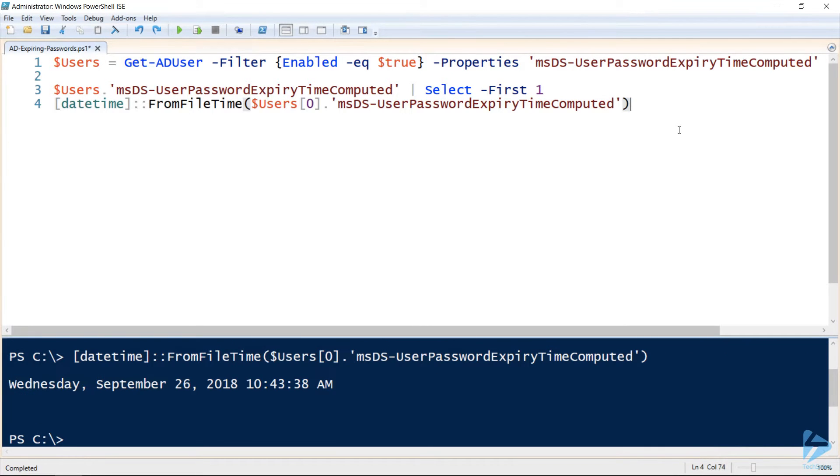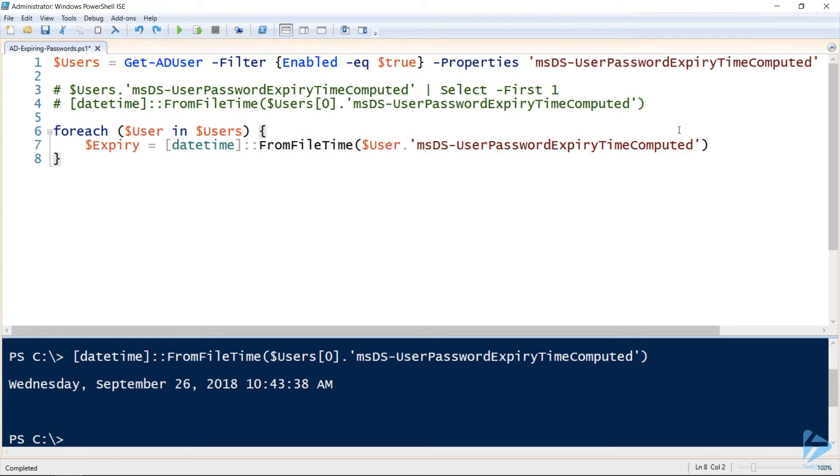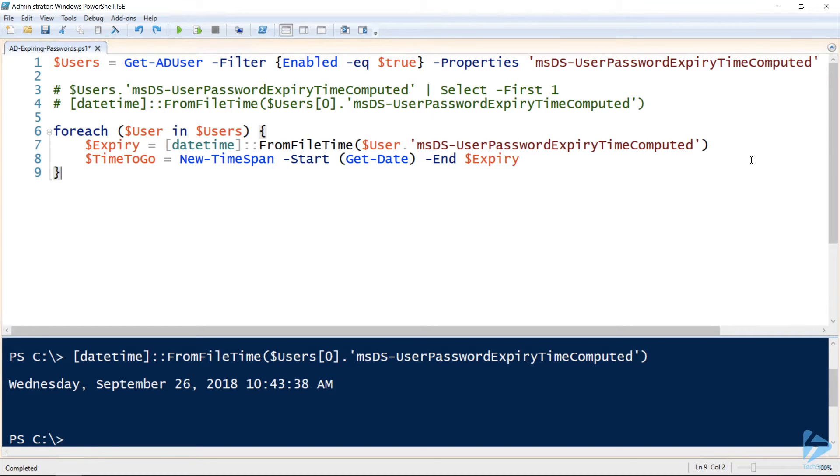Now that we know how to do that conversion, let's comment that out and start looping through each of our users and carrying out that conversion to a usable datetime object. We'll use that datetime object to find out how much time is left before each user's password is going to expire.